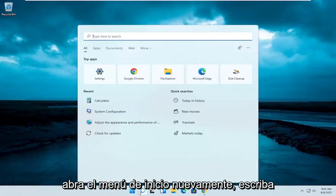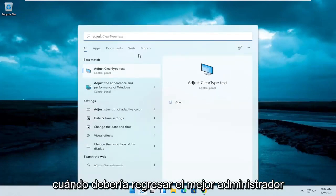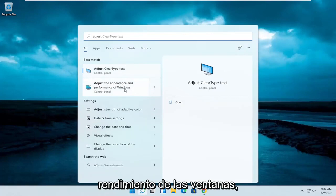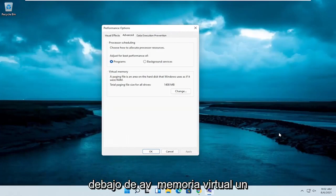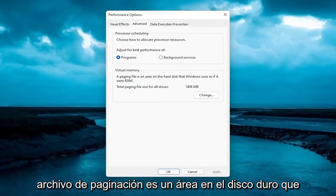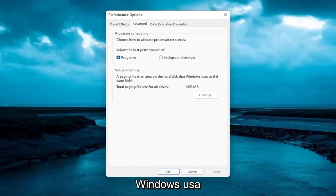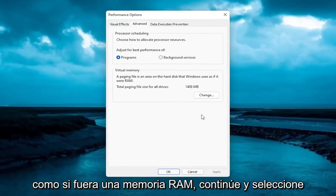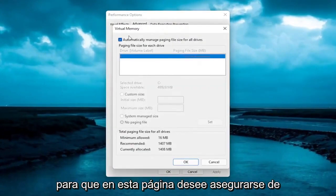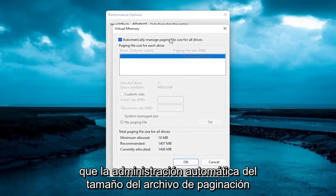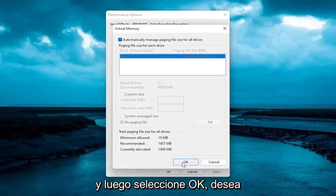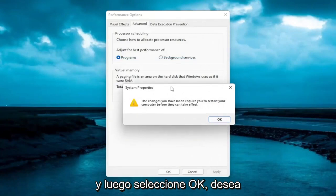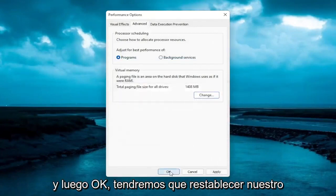Open up the Start menu again and type in 'adjust'. One of the best matches should come back with 'Adjust the appearance and performance of Windows'. Go ahead and open that up, then select the Advanced tab. Underneath virtual memory — a paging file is an area on the hard disk that Windows uses as if it were RAM — go ahead and select the Change button. On this page, make sure 'Automatically manage paging file size for all drives' is turned on, with no customized size set. Then select OK, and select OK again to restart your computer.